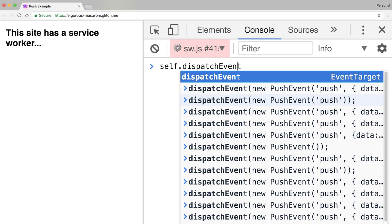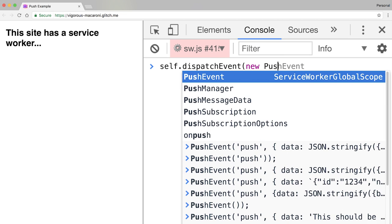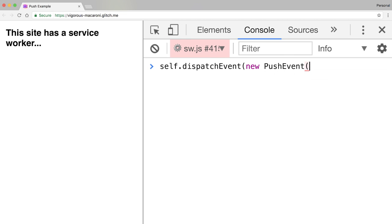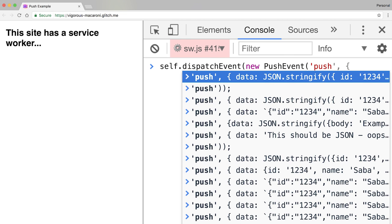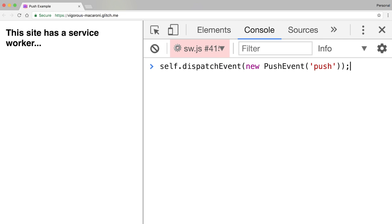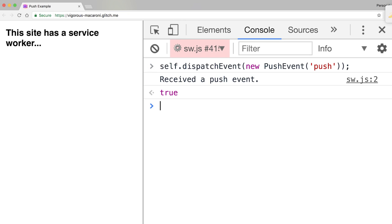So, for example, we can fake a push message with no data by running self.dispatchEvent(new PushEvent('push')).